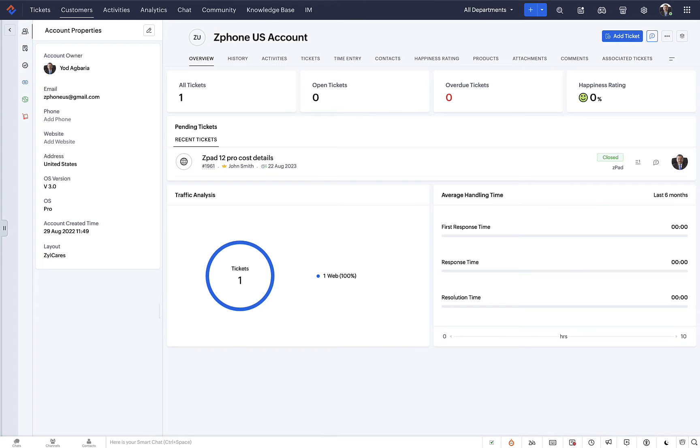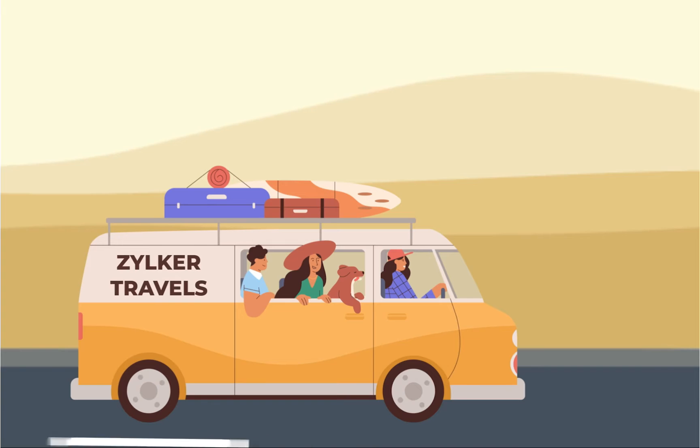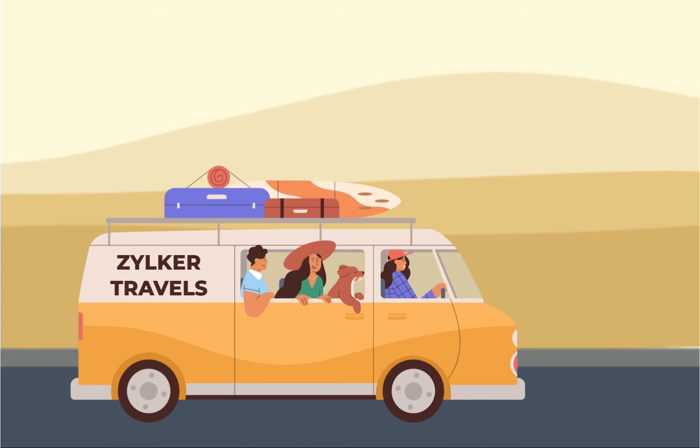But if your business is dealing with a different type of data in addition to these, you can benefit by creating a new custom module. Let's see how Zilker, a tourism management company, creates and uses the custom module for their business.